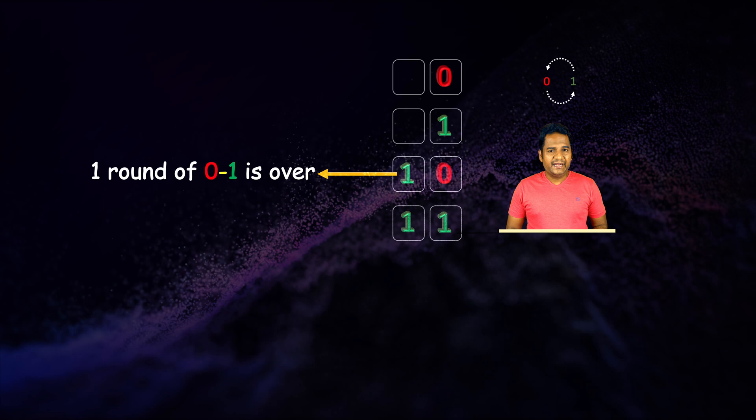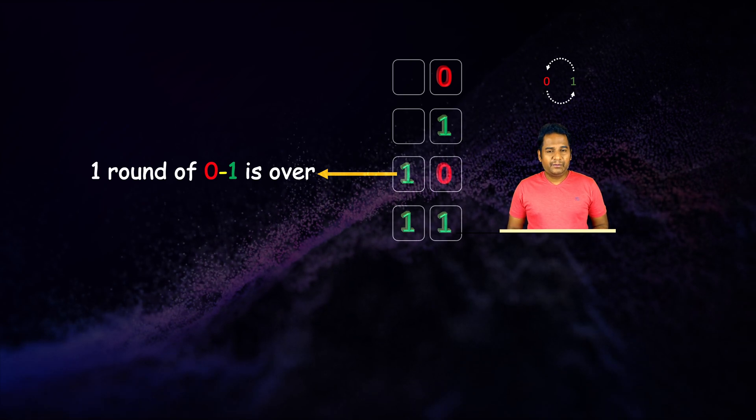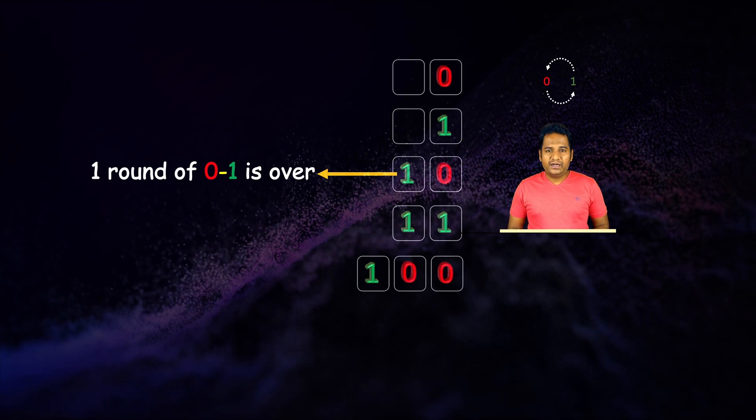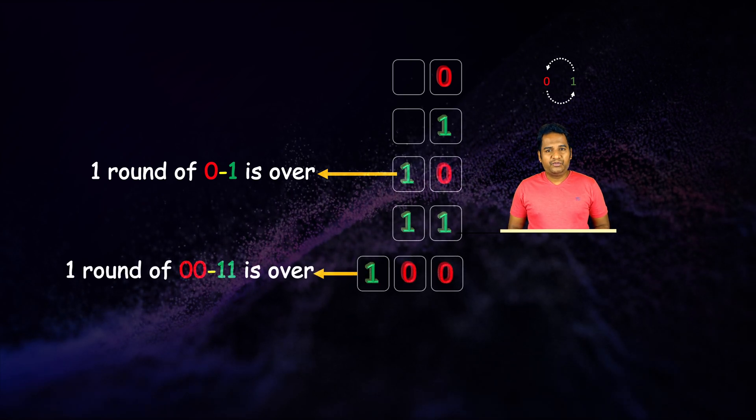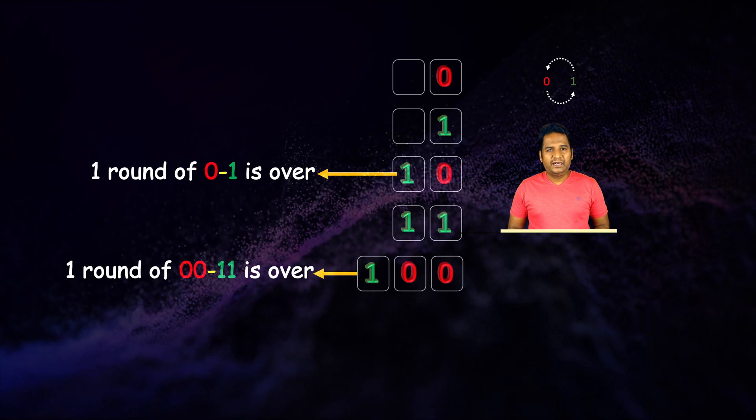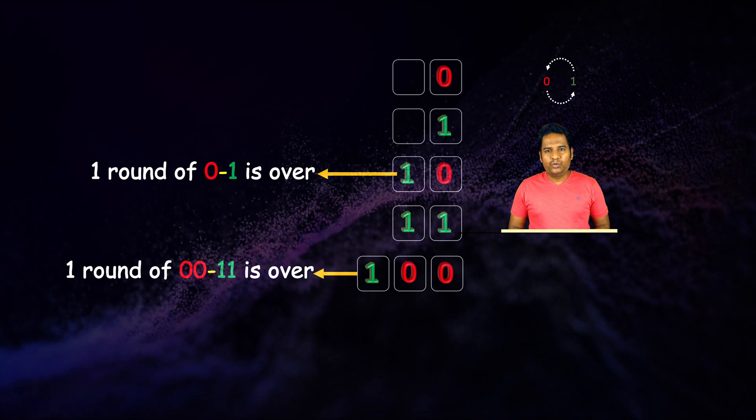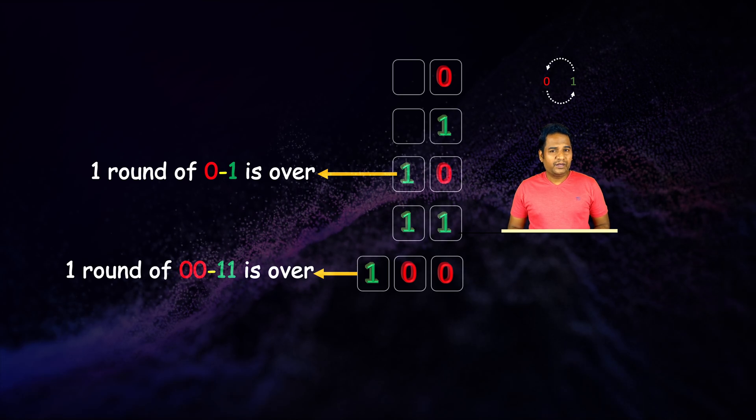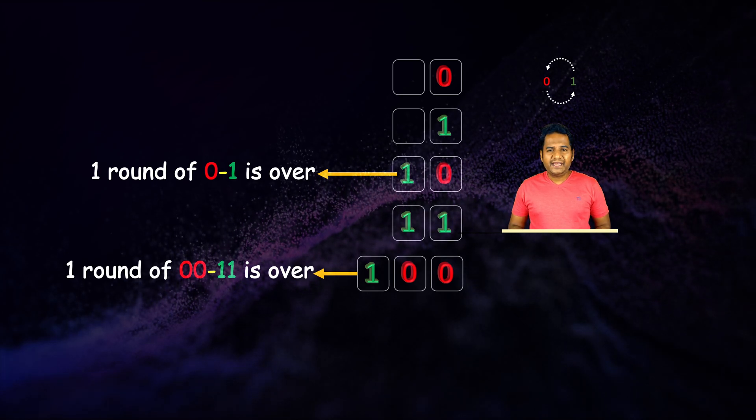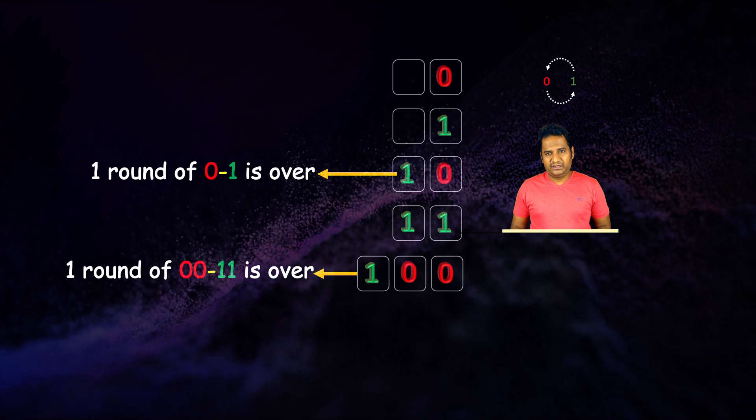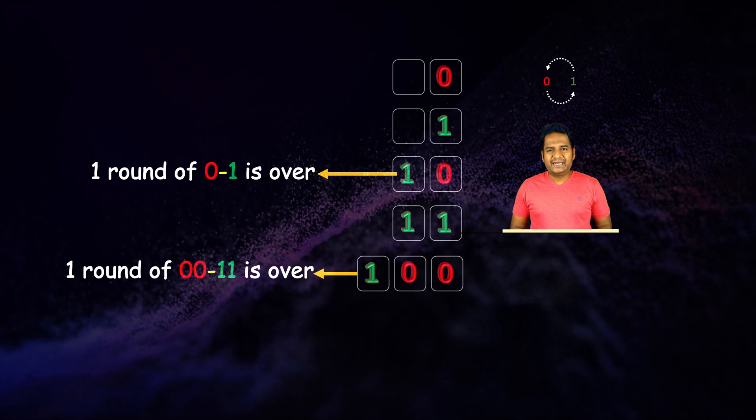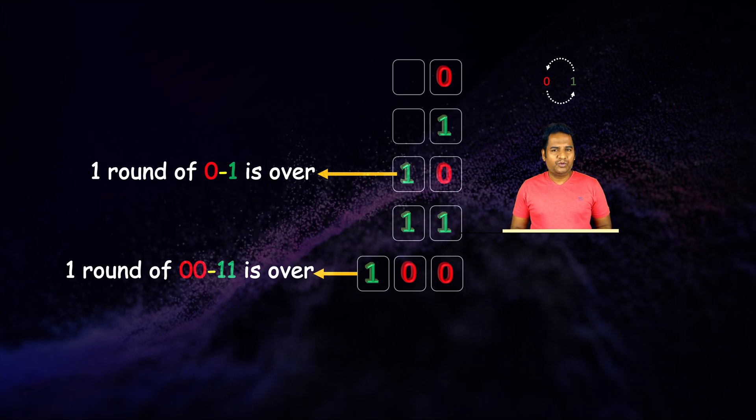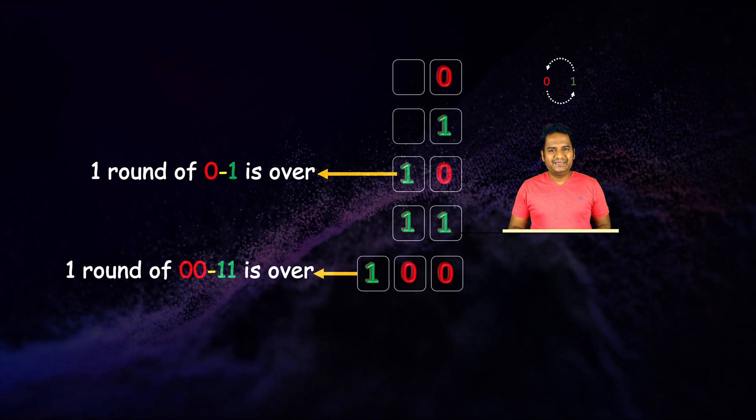Then we get one one. The next number is one double zero, where one in the leftmost slot denotes that one round of zero zero to one one is over in the two remaining rightmost slots. We can continue this forever to get larger counts.